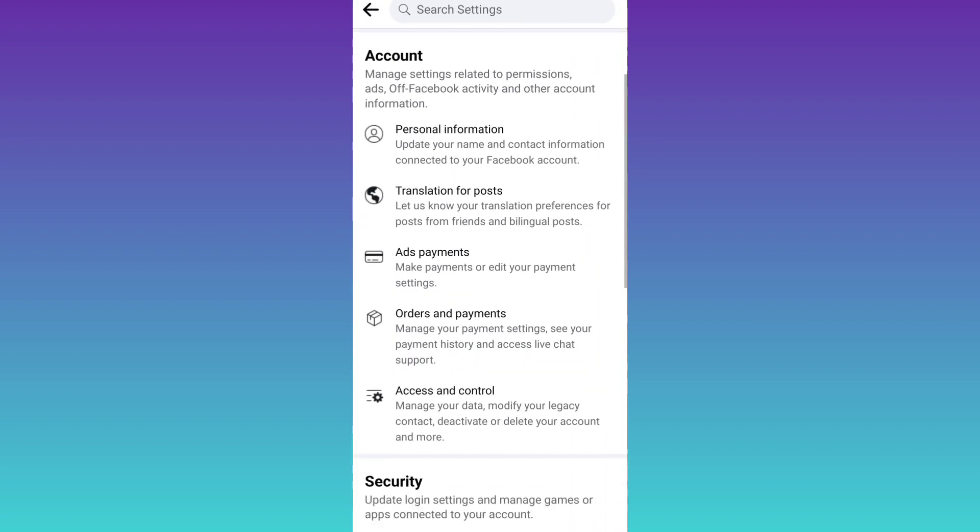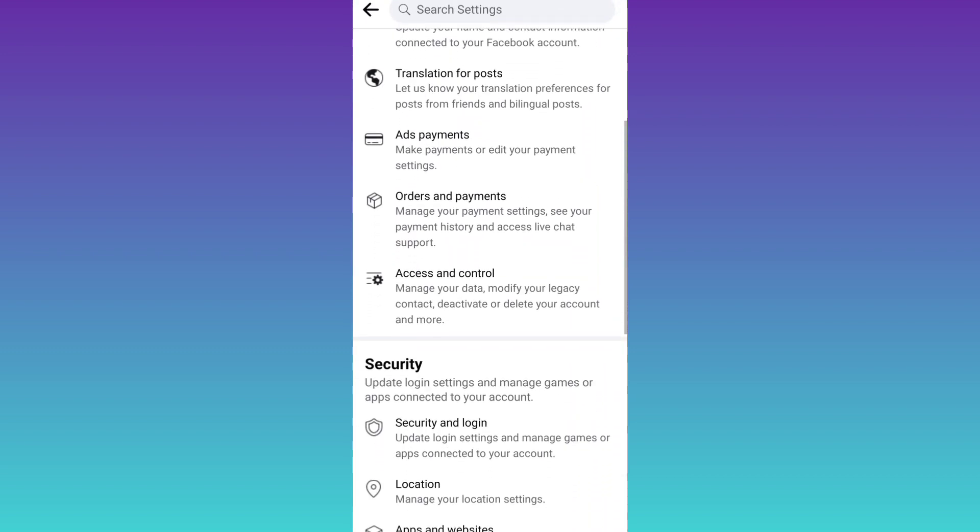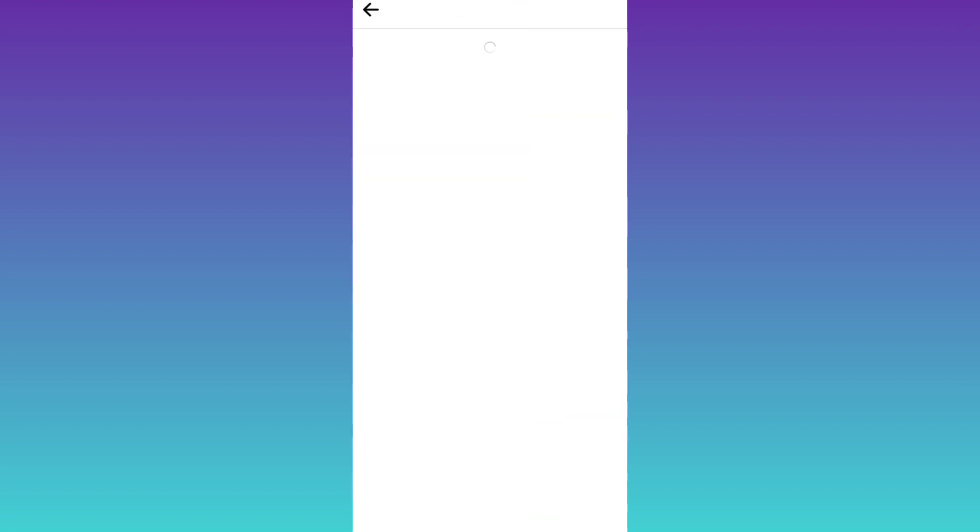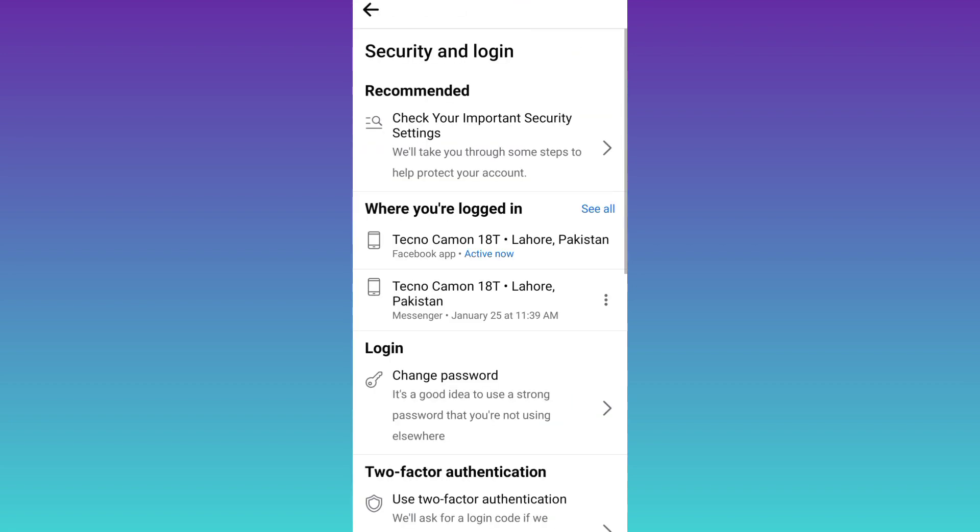Scroll down and go to security and login. Click on change password option.